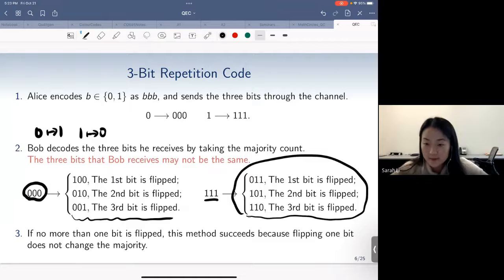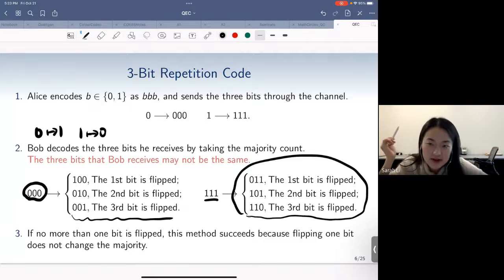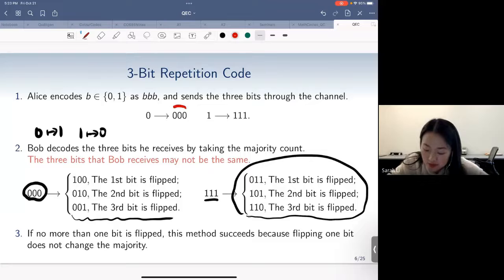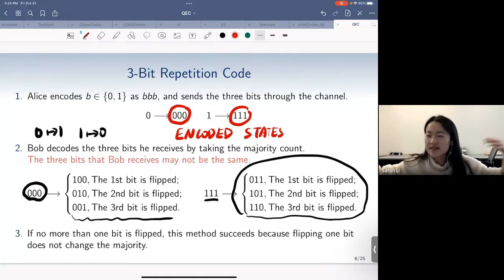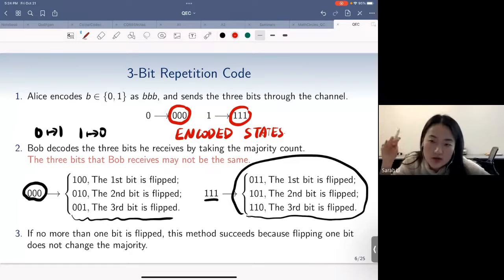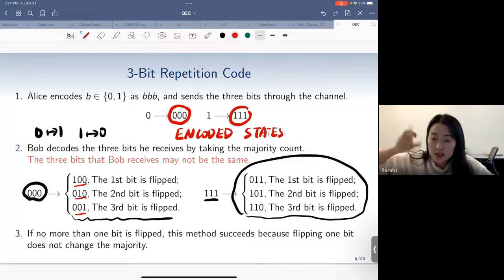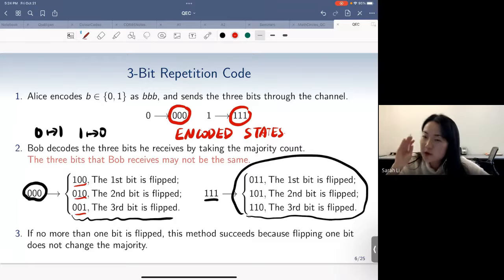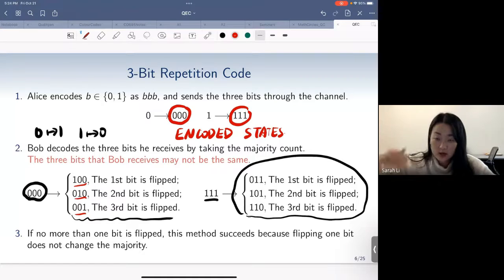What has changed fundamentally? The parity. If you look at the previous encoded state — either all zeros or all ones — all parities are the same. But as soon as a single bit flip error happens, they're no longer the same; you can see such discrepancy. What does a majority count mean? It means counting the occurrences of ones and zeros in your encoded state.